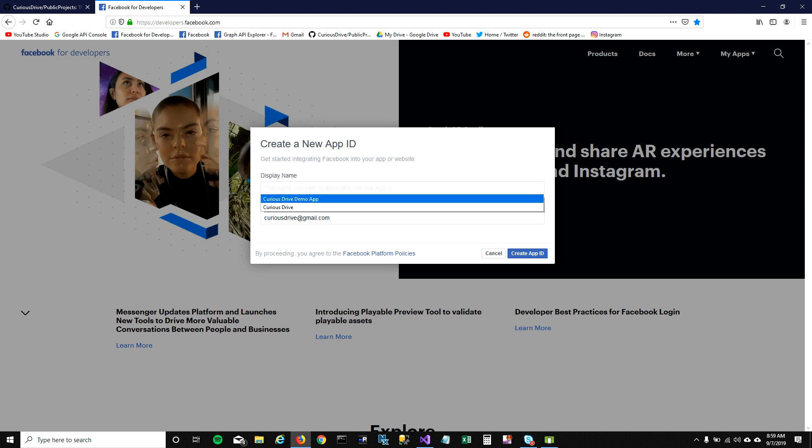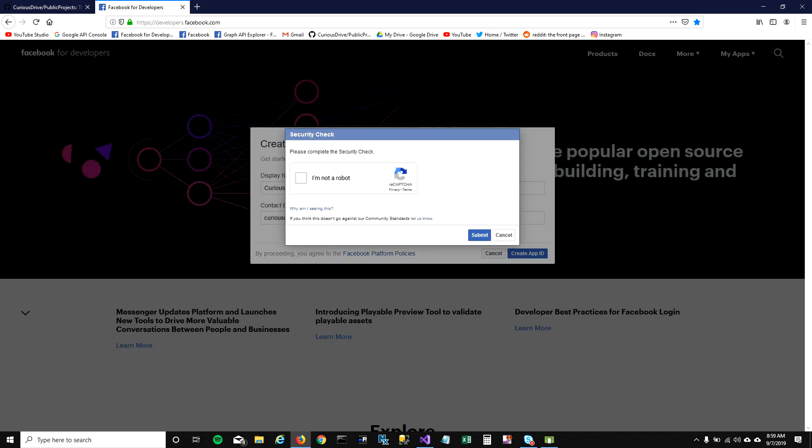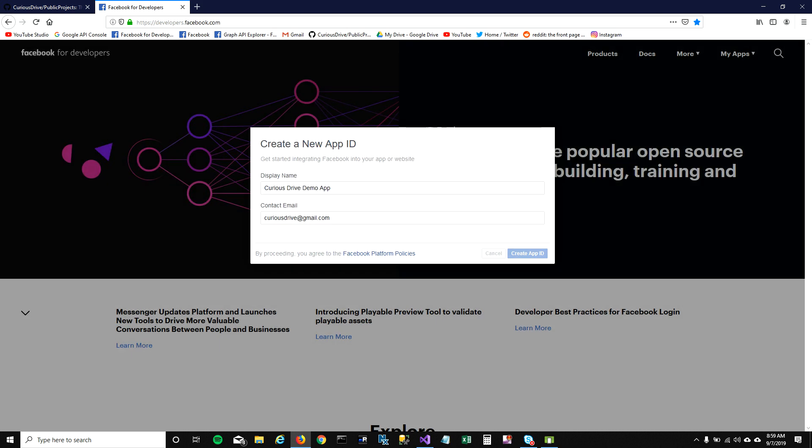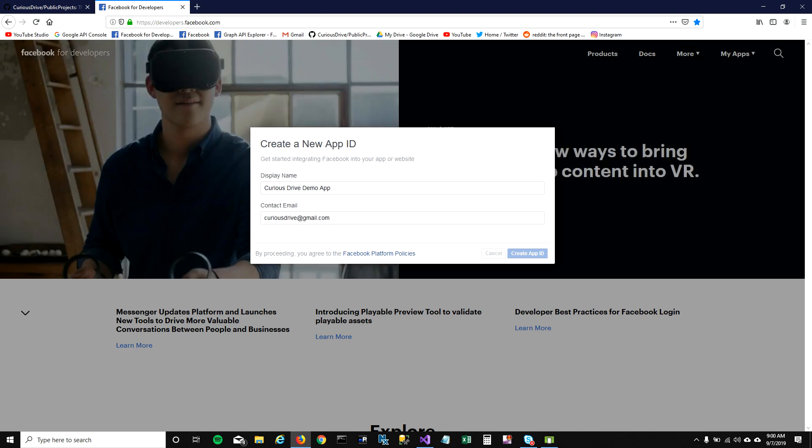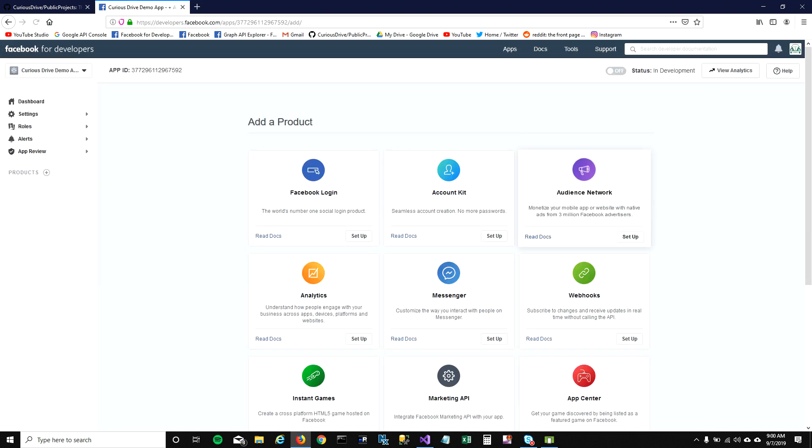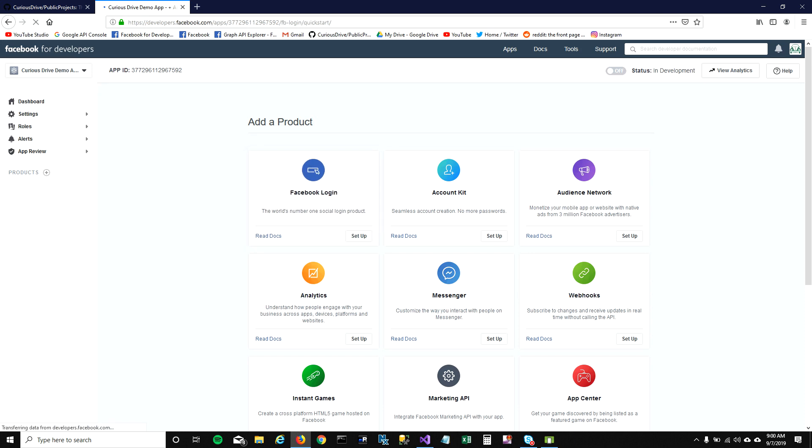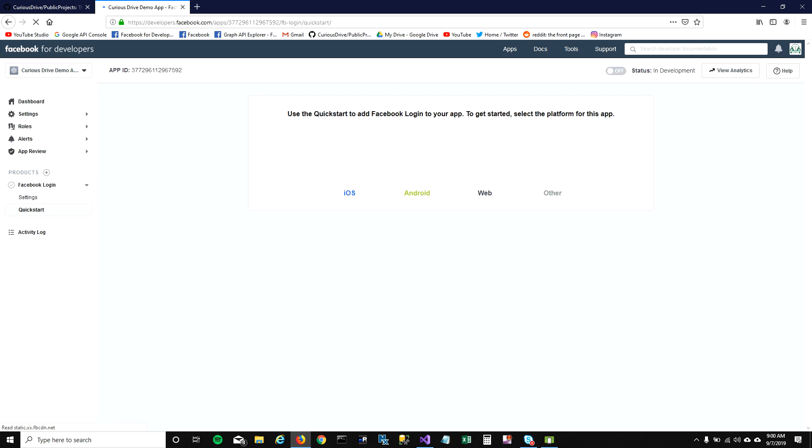I'm going to mention the display name as Curious Drive Demo App and create an app ID. This will ask me if I'm a robot or not. I'm not, so I'm going to click on submit. Once I submit, it'll list down all the products which Facebook developers can use.